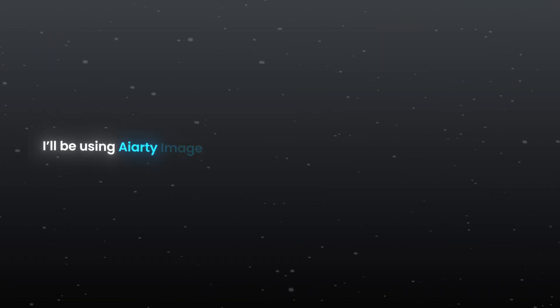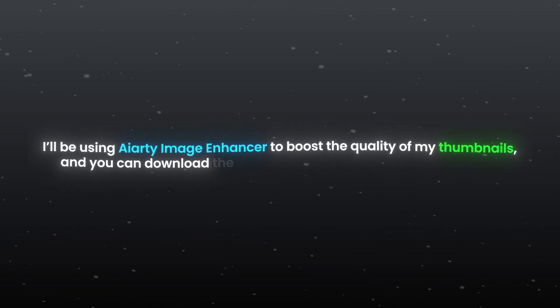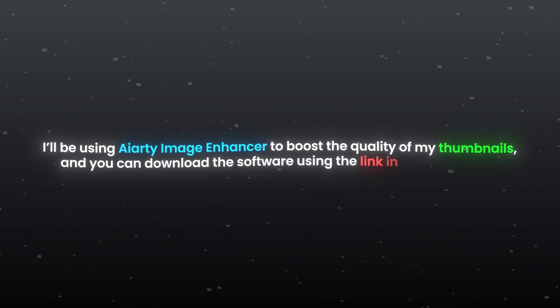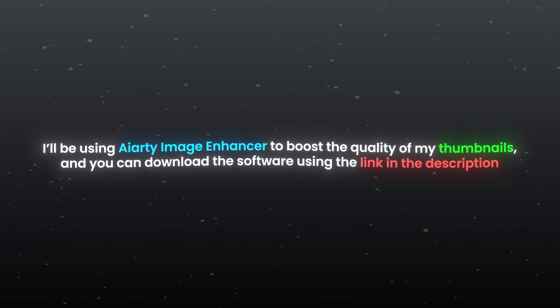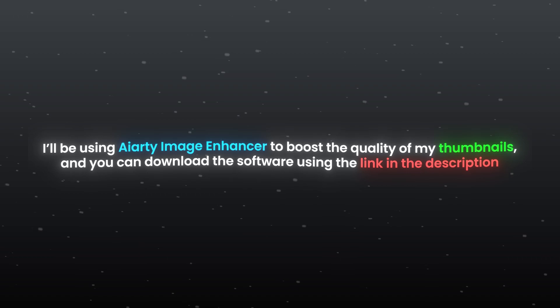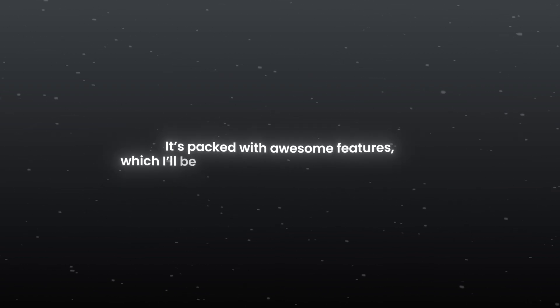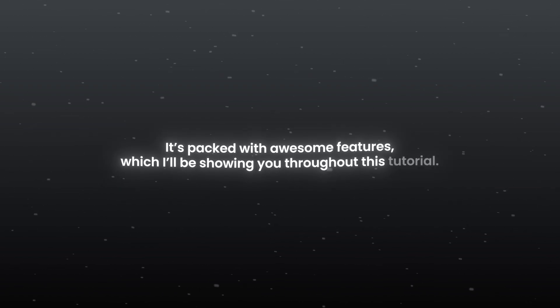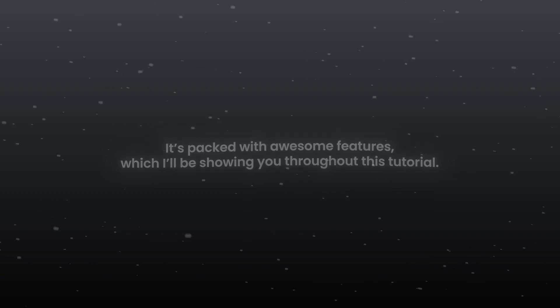I'll be using AIRT image enhancer to boost the quality of my thumbnails and you can download the software using the link in the description. It's packed with awesome features which I'll be showing you throughout this tutorial.